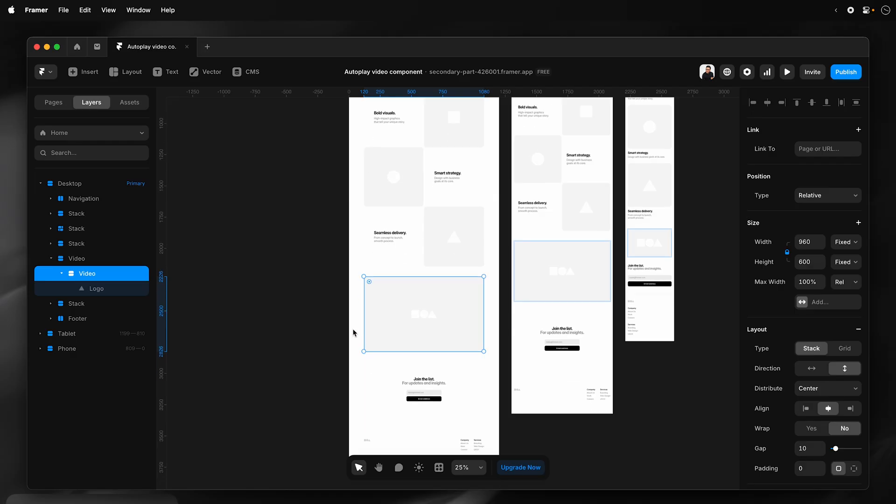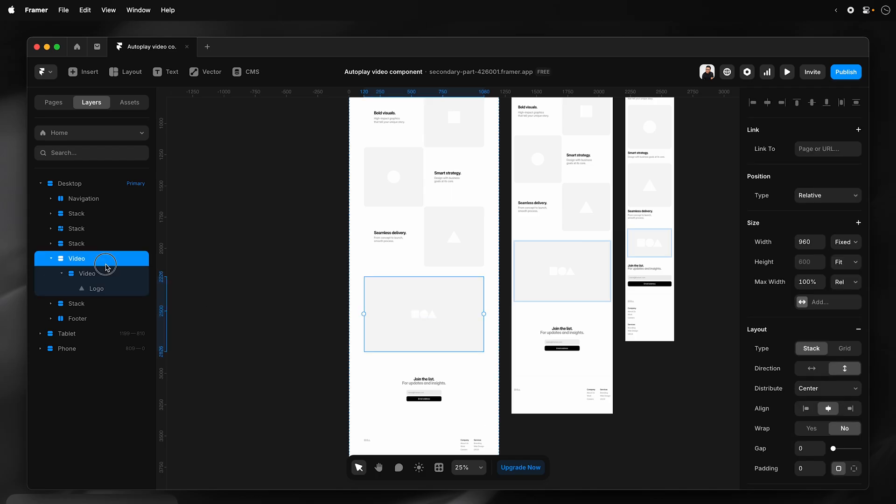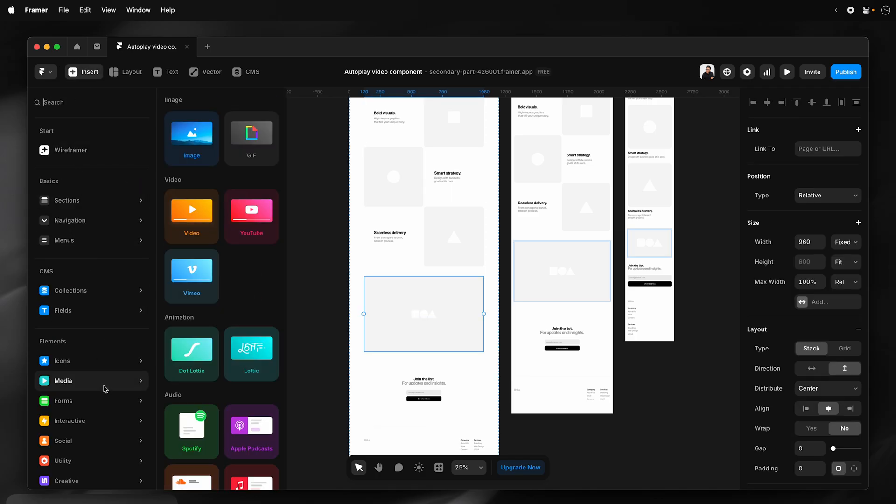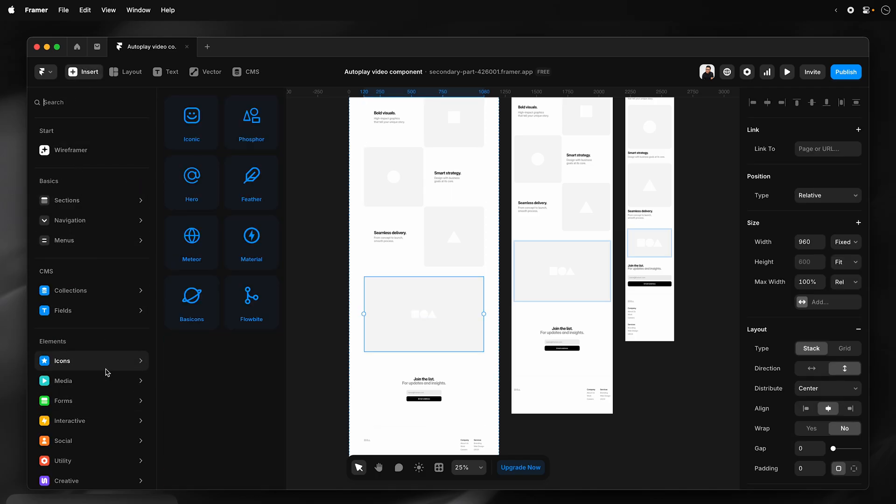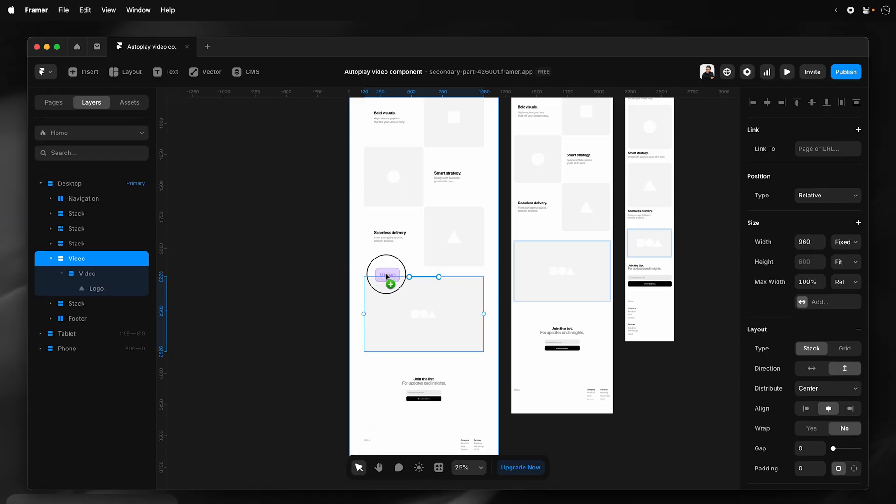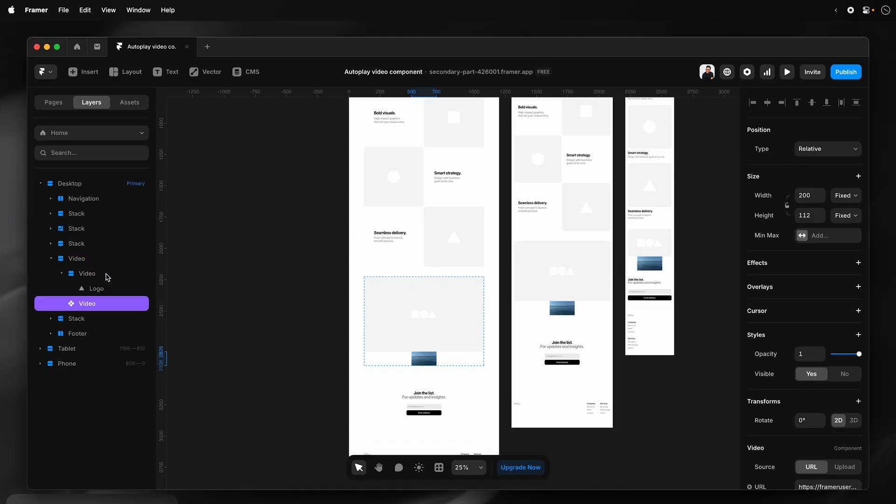So to do that, I'm simply going to go insert, go to media. I'm going to use the video component. However, you could also use the YouTube or Vimeo component. So I'll just simply drag it and place that inside this section.